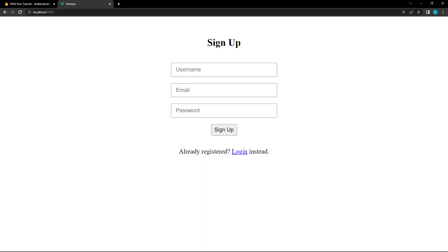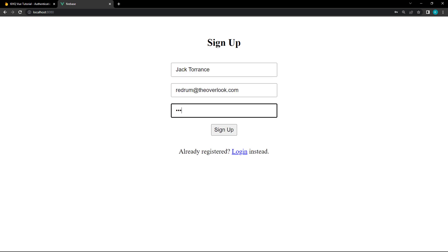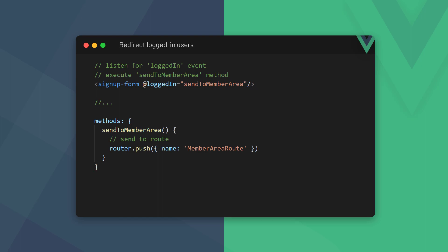If we run the example in the browser and register a new user, it will add the user and show the welcome screen. In a project where you want to use the router, the process would be the same, except the event functionality would push the user to a different route.